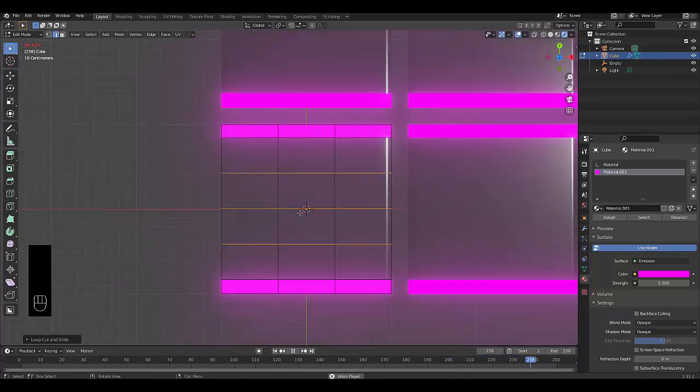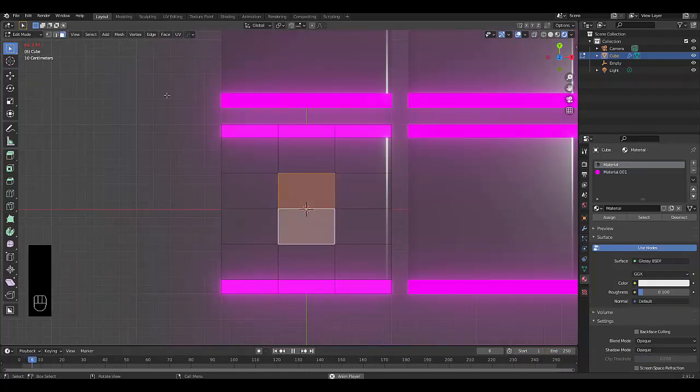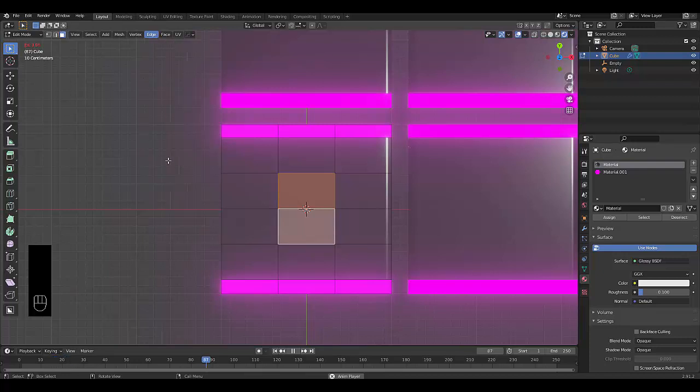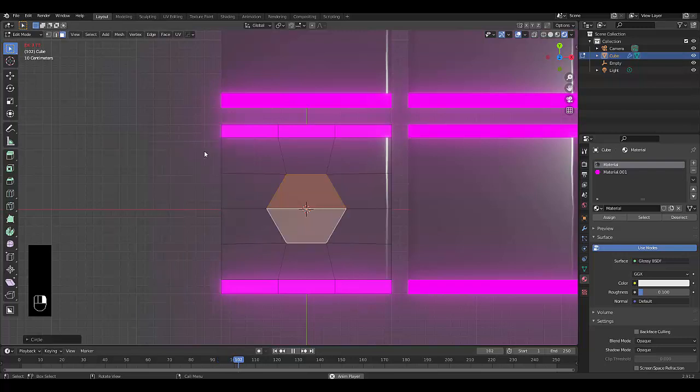Then I want you to press 3, and select these two blocks over here, and click on edge. Pardon me, not edge, you want to right click, loop tools, and we're going to click circle.